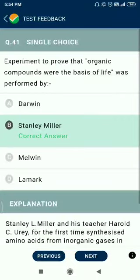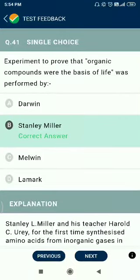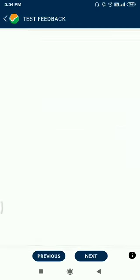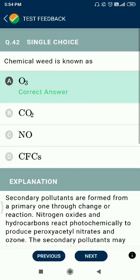Question number 41. The experiment to prove that organic compounds were the basis of life was performed by Stanley Miller. Question number 42. The chemical weed killer is known as ozone — referring to a chemical herbicide context.